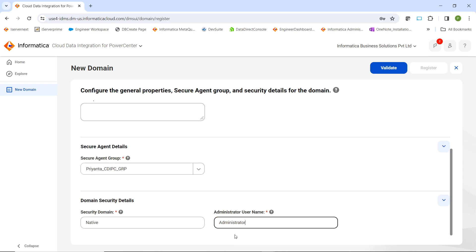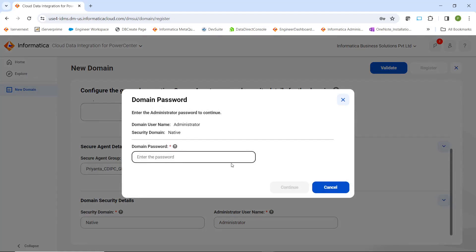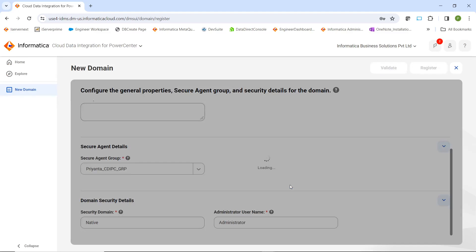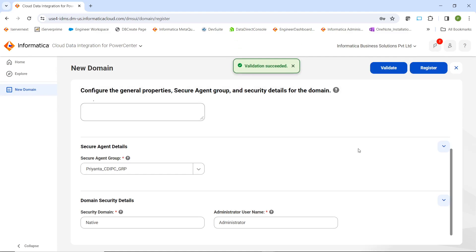Once you enter the administrator username, the Validate option will get activated and you have to click on the Validate button. Once you click on Validate, you have to enter the domain password. After that, click on Continue. Once the validation is succeeded, you can proceed with the registration.